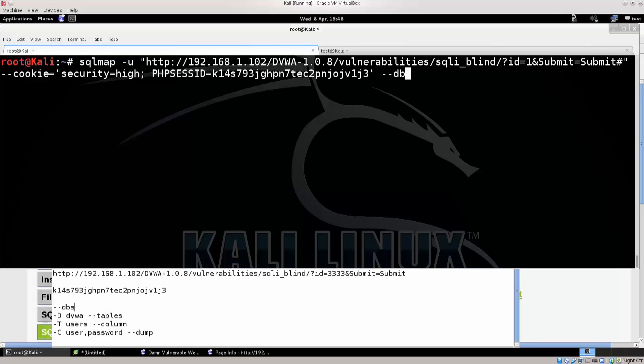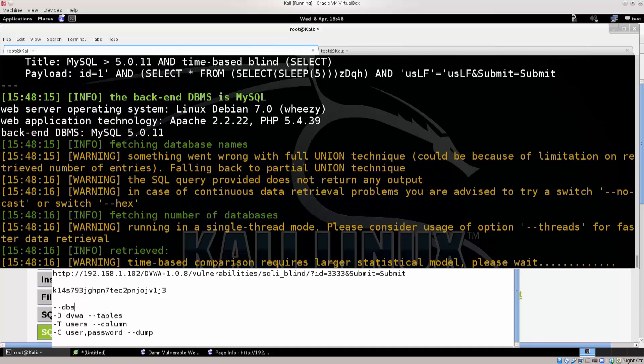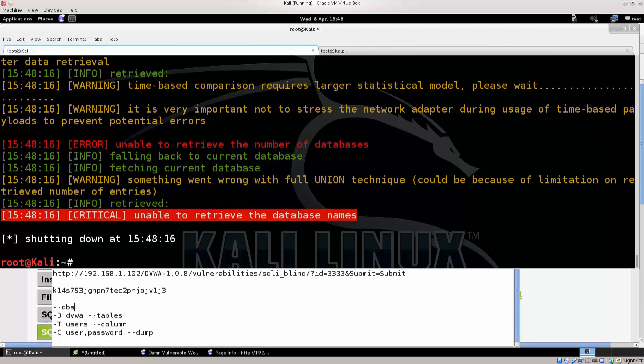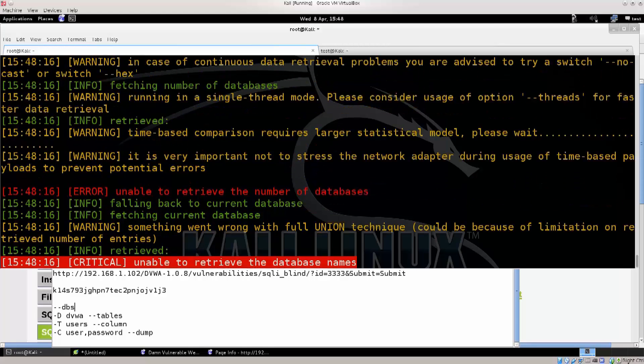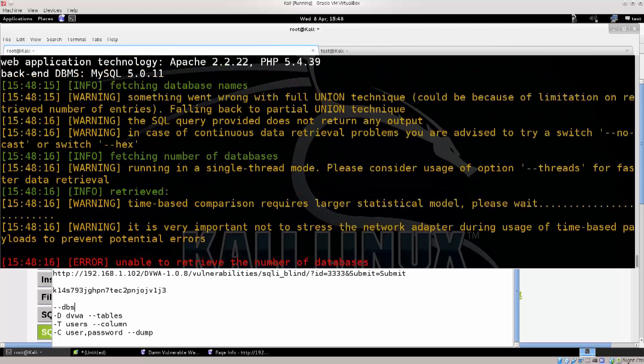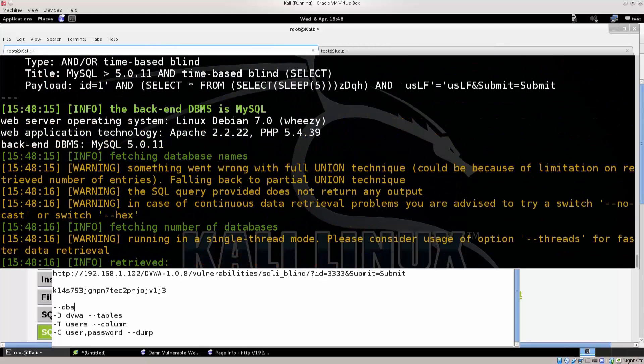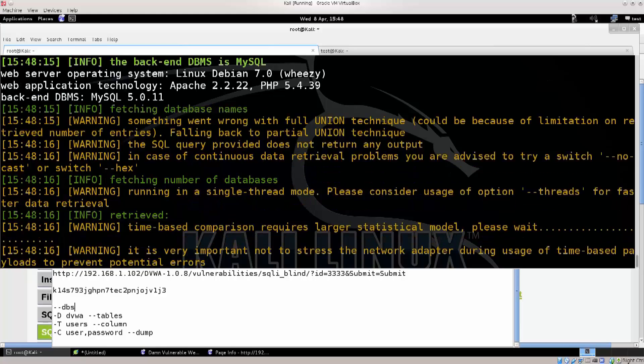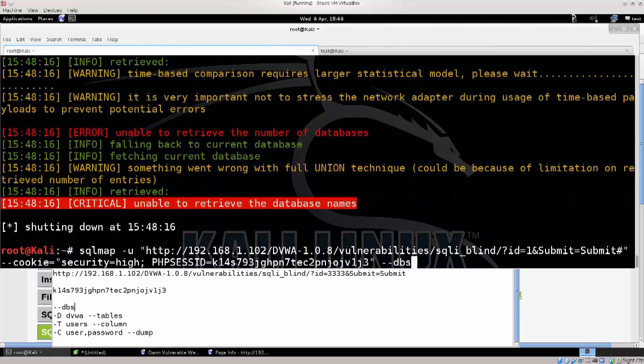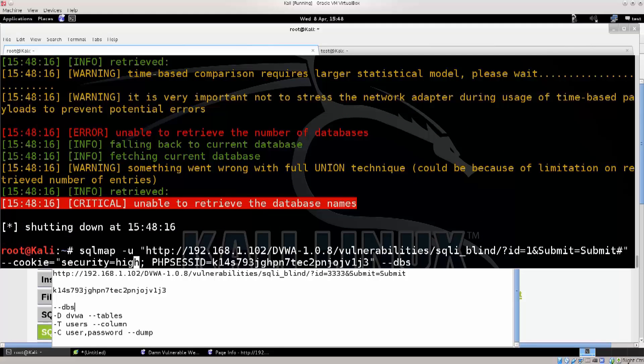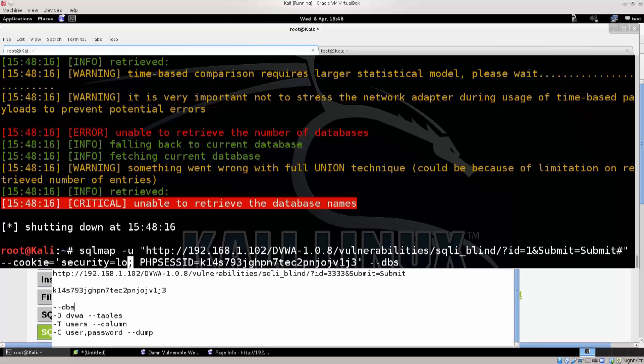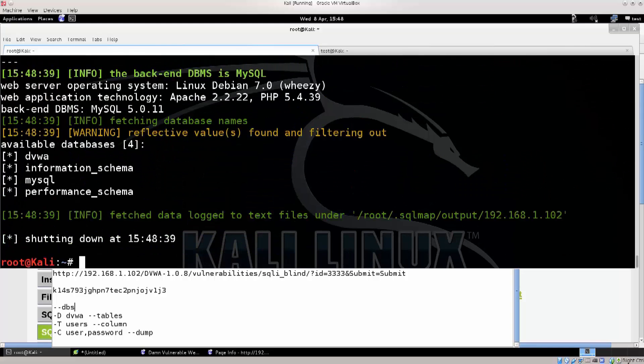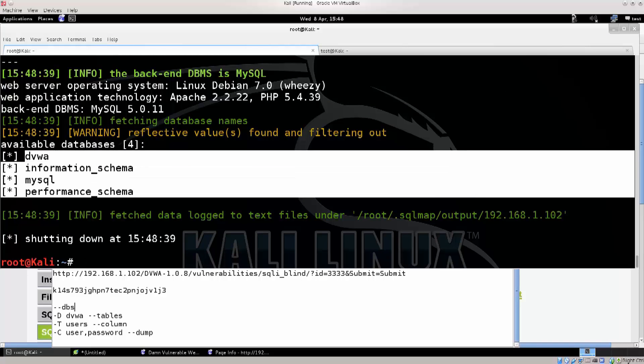Let's see how this works out. Unable to retrieve the database names, falling back to the current database. Fetching database name, something wrong with the full union technique, could not because of the limitation. Okay, let's try tricking the website from high to low, and there we go. It's right there.